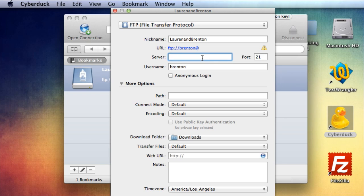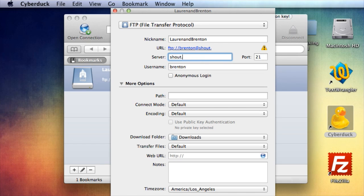You can actually, since you're hosted on ShoutLeaf servers, you could do ShoutLeaf.com, whoops, ShoutLeaf.com,